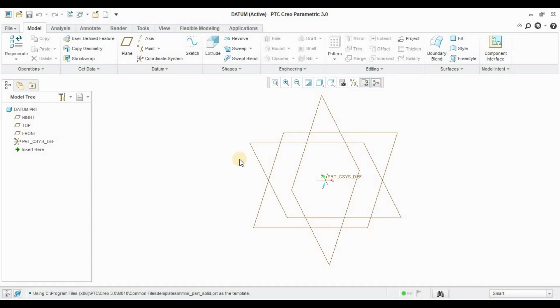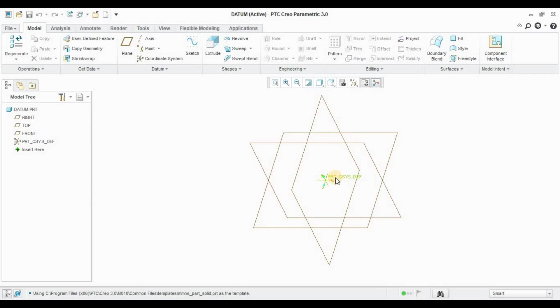Basically, CREO provides us all four things by default: the three planes (XY, YZ, ZX), the three axes X, Y, Z, and a coordinate system comprising them. But it can happen that we need a different type of reference system to draw a different type of design. For that, we have to use the Datum Feature.